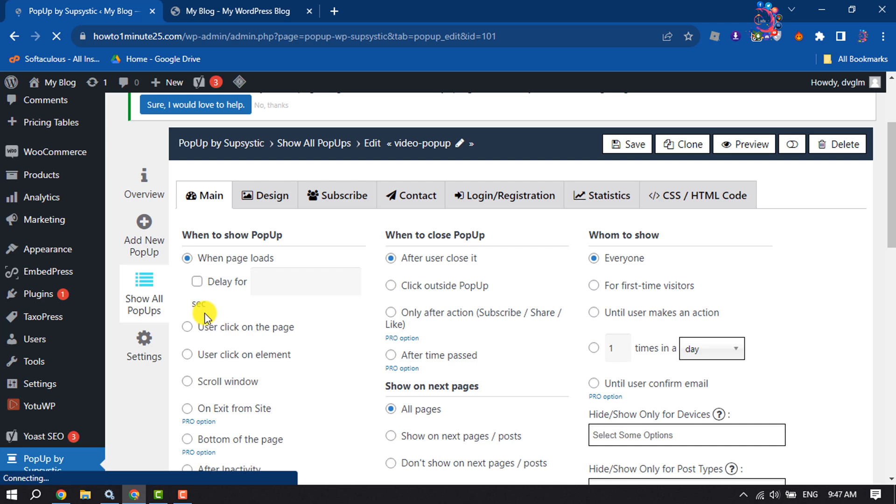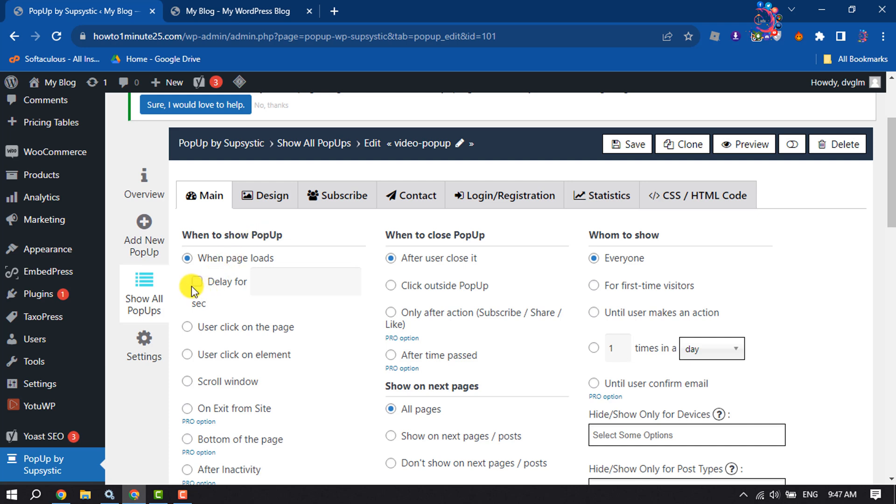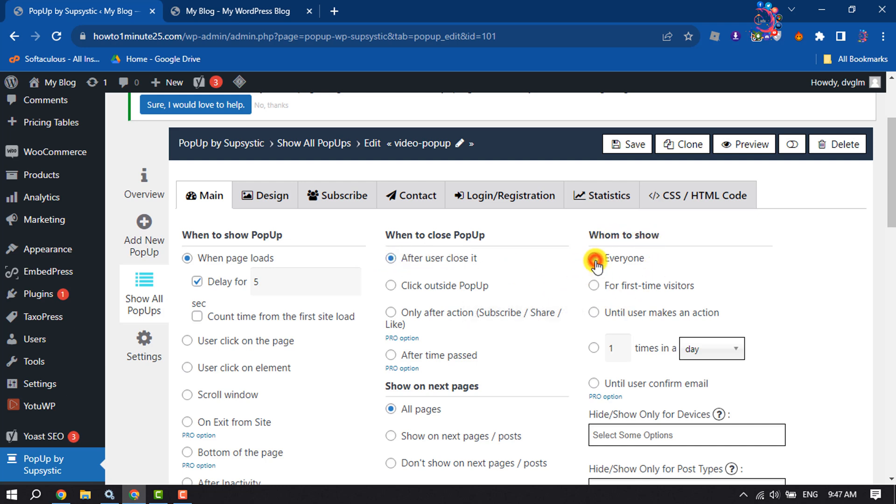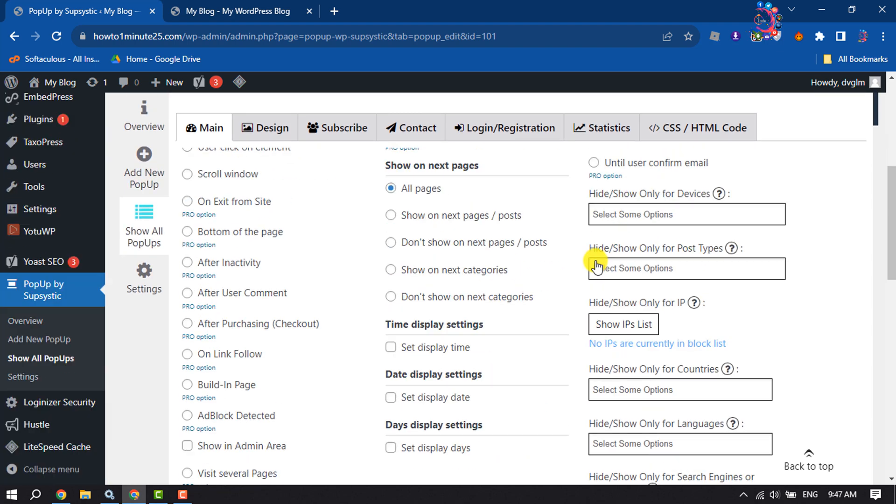You will get the settings page where you can select when to show the popup. I want to add a delay, so I'm selecting a delay for five seconds. For closing the popup, I'm selecting after user closes it. For who to show, I'm selecting everyone.